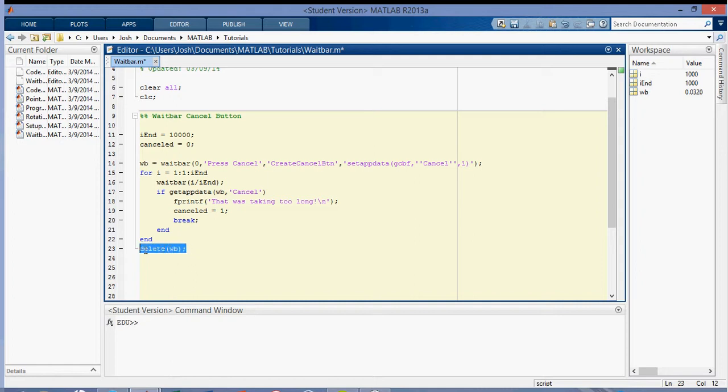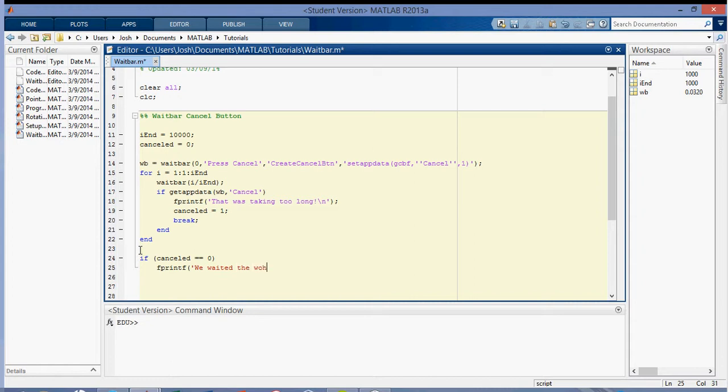So instead of deleting this down here, then what I'm going to do is I'm going to say if canceled is equal to zero, that means that we did not press the cancel button. Then we can say we waited the whole time like that, and then we can delete the waitbar.